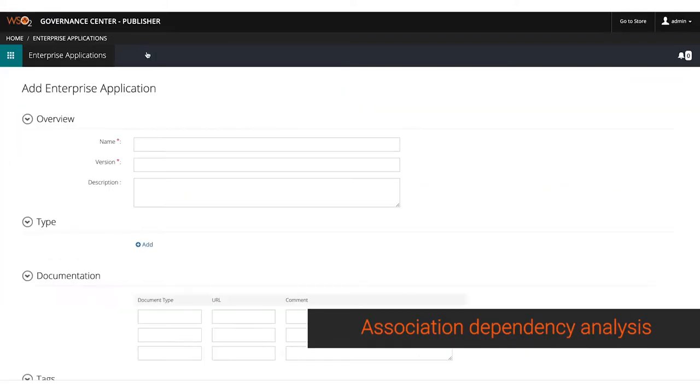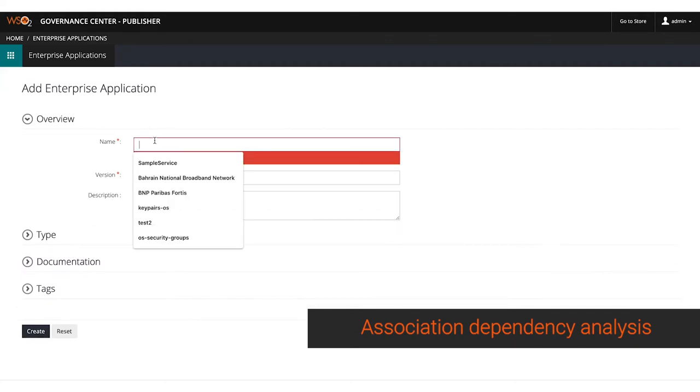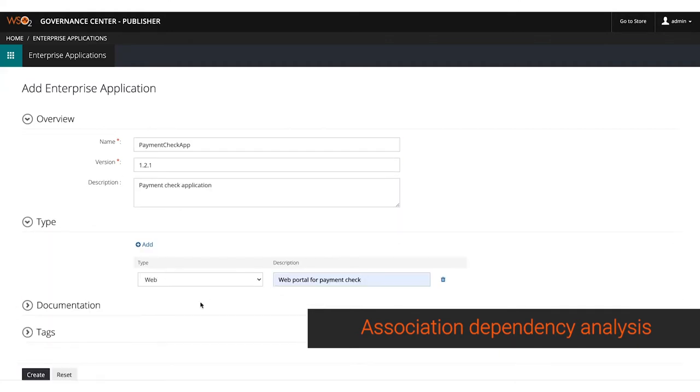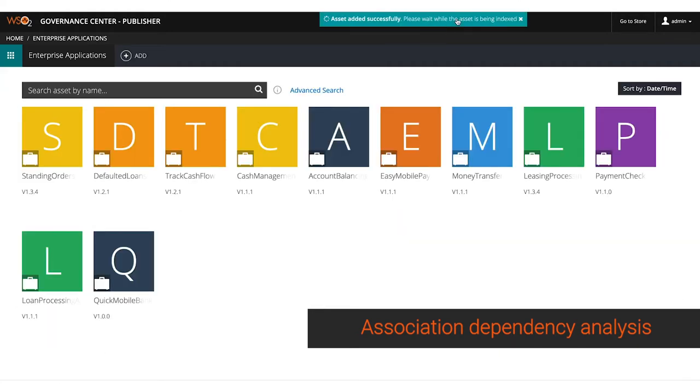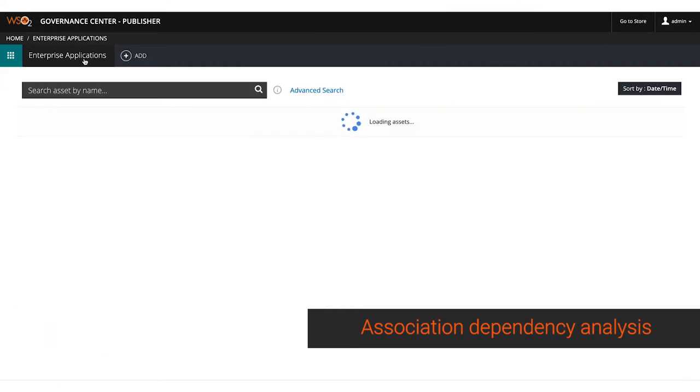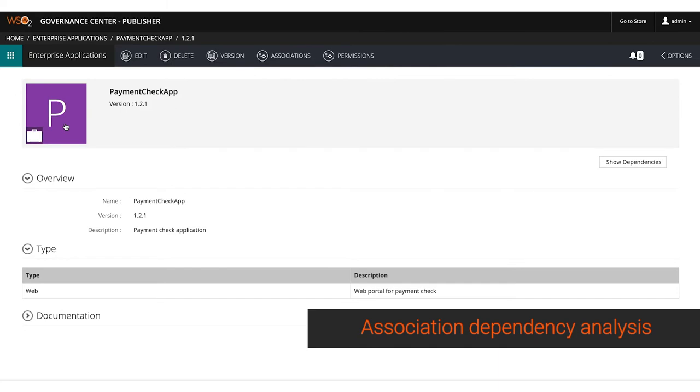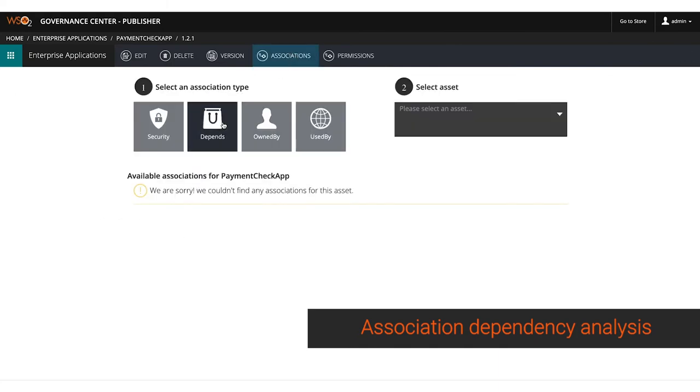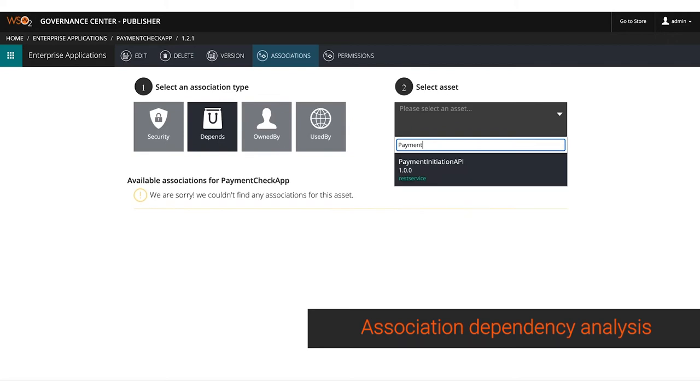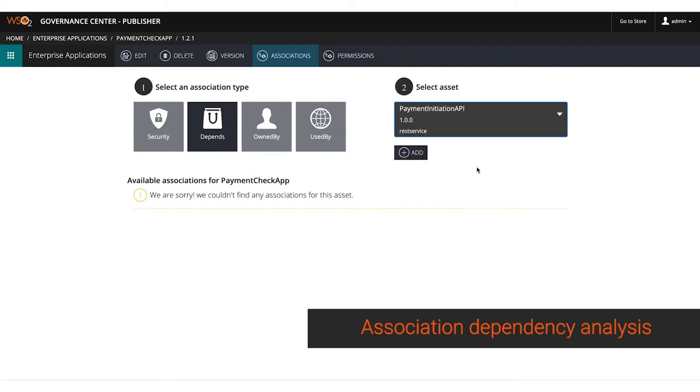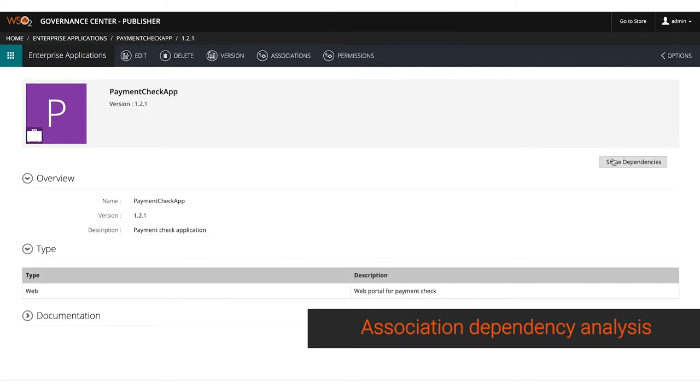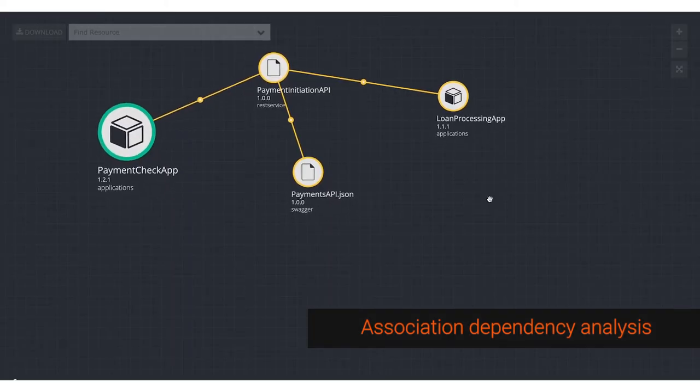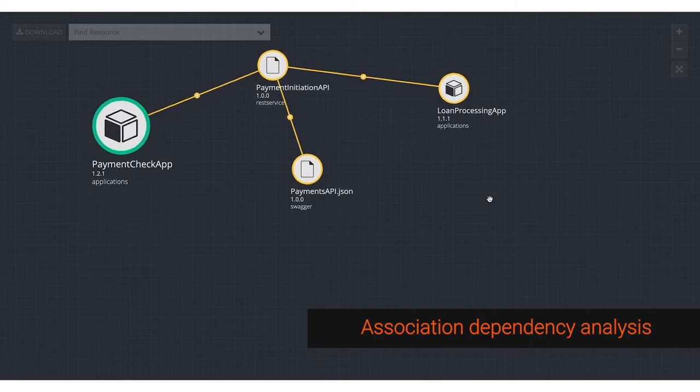Assets do not stand alone. They often have dependencies and other associations. WSO2 Digital Assets Governance allows you to easily define new dependencies and associations of various types and provides dependency visualizations to get a bird's eye view of your asset relationships.